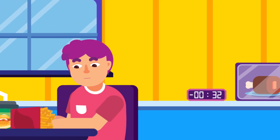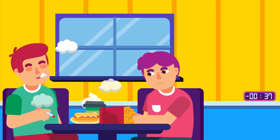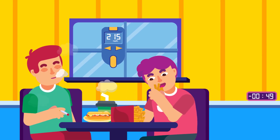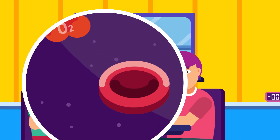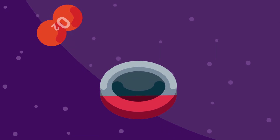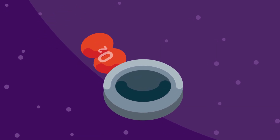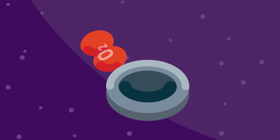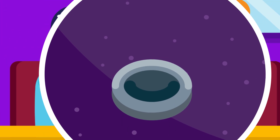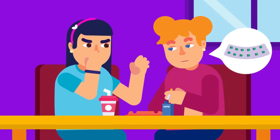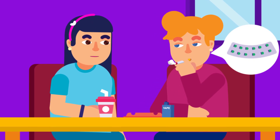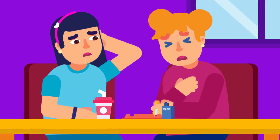An unhealthy diet rich in cholesterol and saturated fats leads to high blood cholesterol levels, worsening the situation. Smoking is one of the most damaging lifestyles to your heart function. Toxic contents in tobacco limit the blood's ability to carry oxygen. The carbon monoxide in cigarette smoke displaces some of the oxygen in the blood, forcing the heart to work harder to supply enough oxygen, resulting in increased heart rate and blood pressure. Women who smoke or inhale second-hand smoke and take birth control pills are at greater risk of heart attack or stroke, as both the smoke and pills carry an increased risk of blood clots.